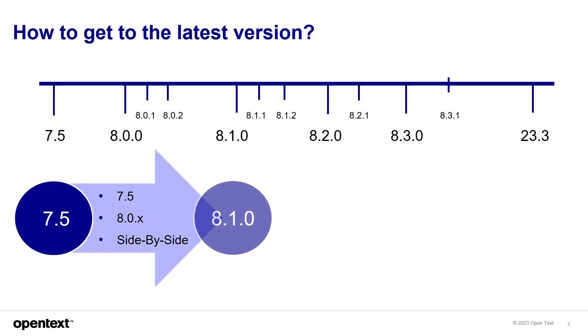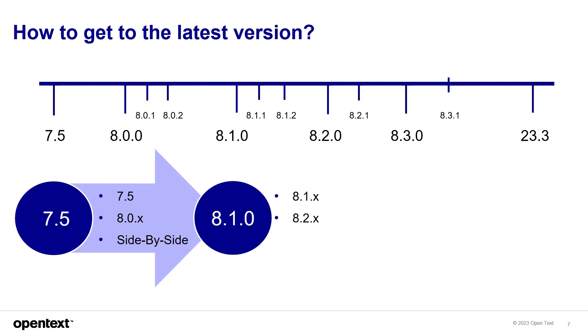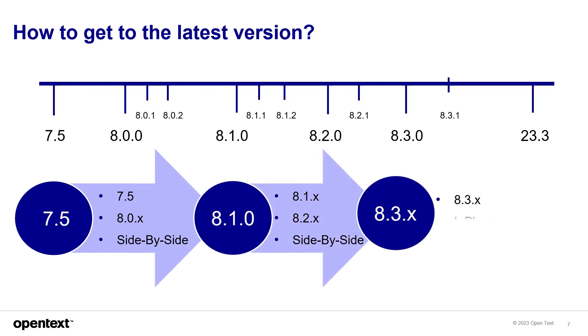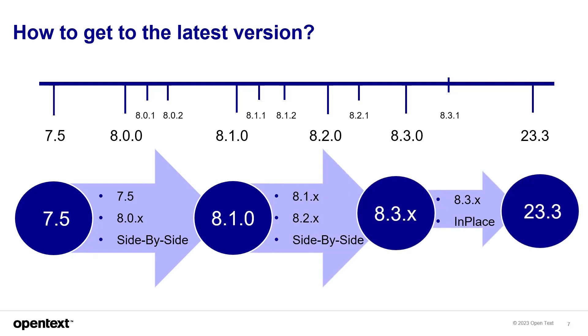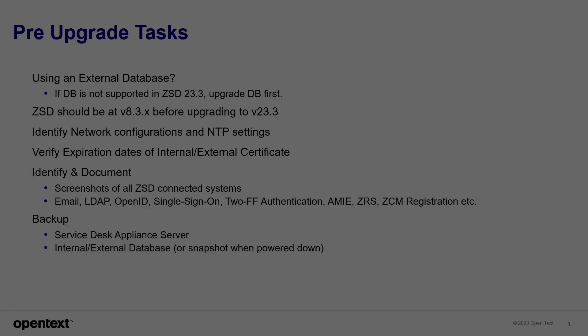How to get to the latest version? Well, depending on which version you are on depends on the path and the method. If you have a system prior to 7.5, there are other videos that explain upgrading to version 7.5.